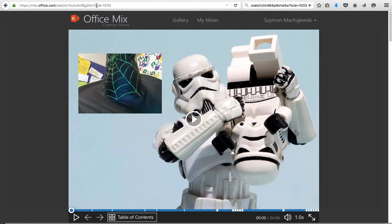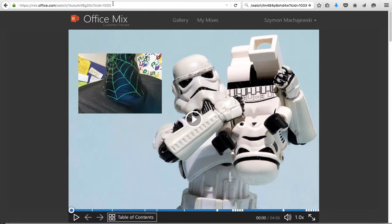Now this URL ends with LCID equals 1033. So this is the kind of URL that the LTI integration would expect.